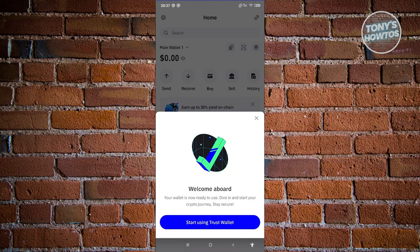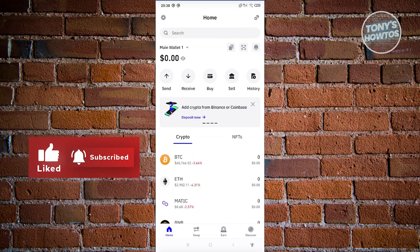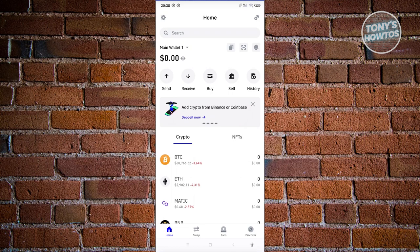Once you've saved your secret phrase and created a passcode or enabled biometrics to access your wallet, you'll see the welcome section. Click 'Start Using Trust Wallet'. As you can see, there are already things you can do here. Let's go ahead and describe each one. First up is the home page, where you should be able to see a section describing cryptos.